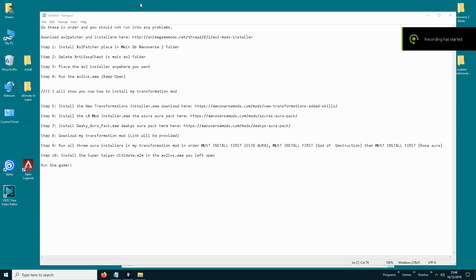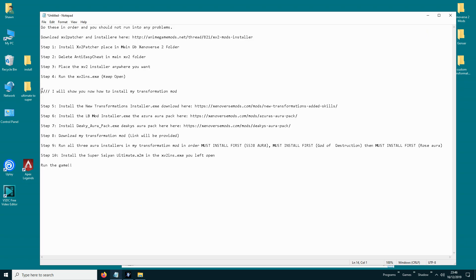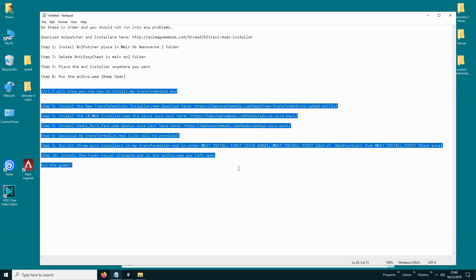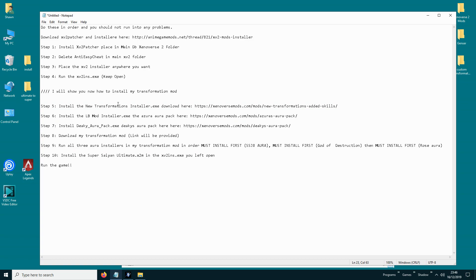And that's it guys, and it works. By the way, you have to install this correctly the first time — if you make any mistakes you could mess up the auras and it won't work, so make sure you follow the steps correctly so you don't run into any issues. Thank you very much for watching.